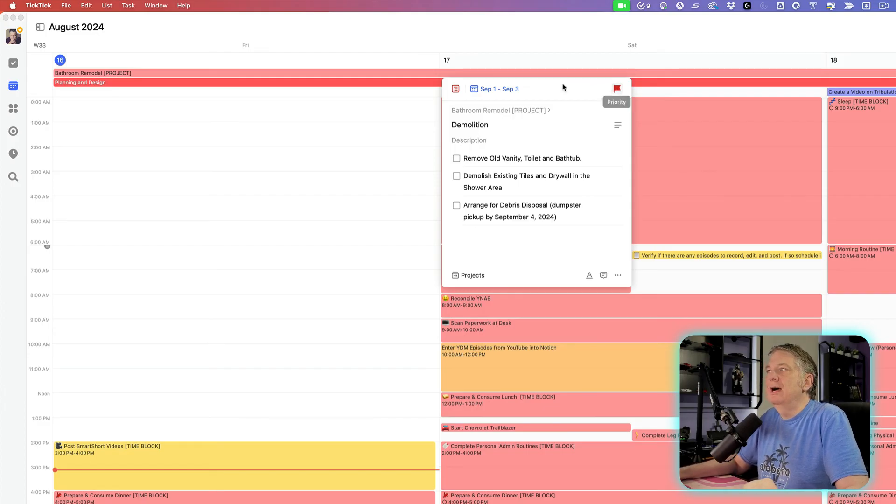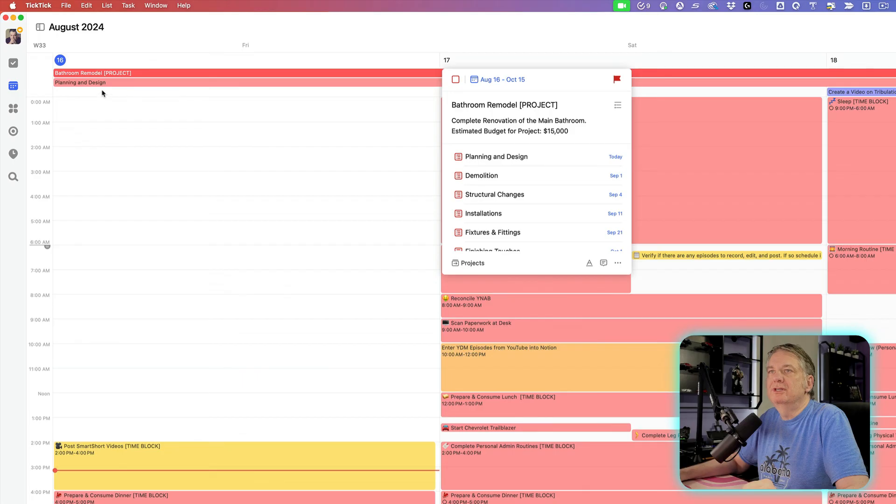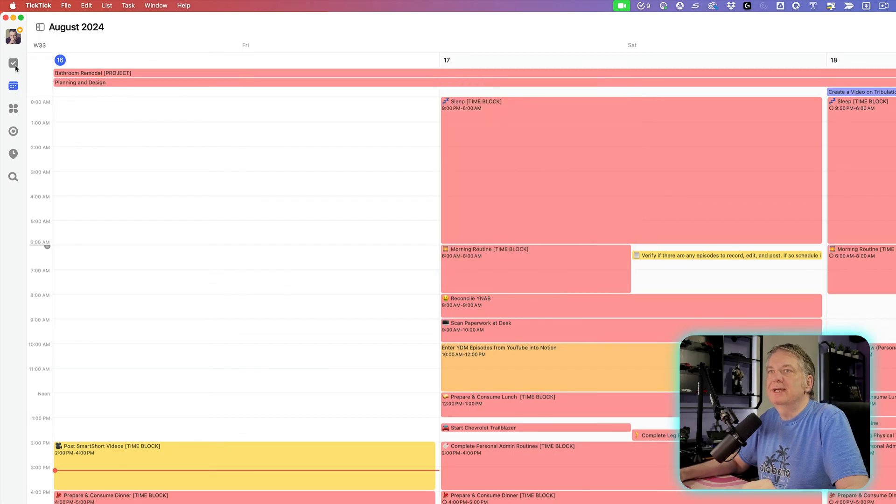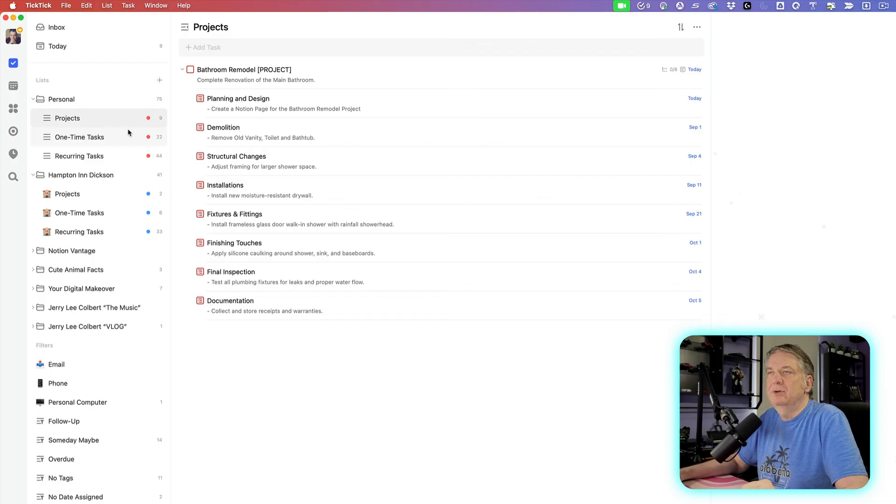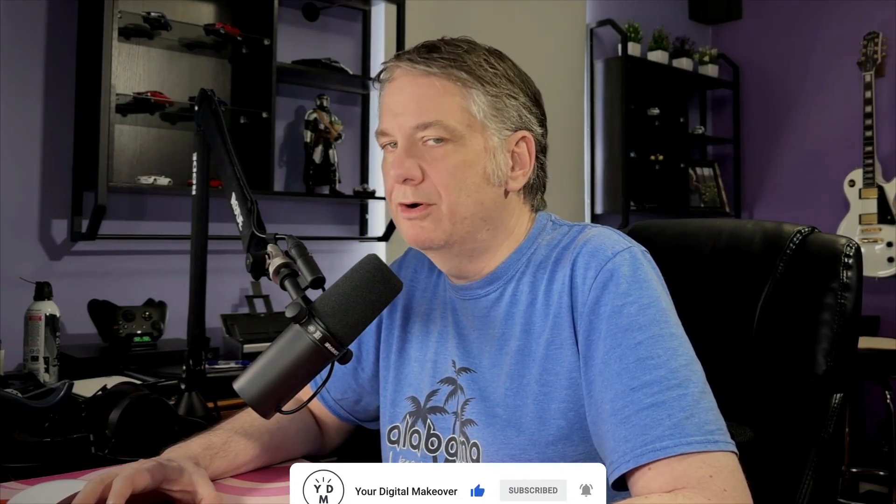So I hope this was kind of helpful to see how you can actually set up projects inside of TickTick. So if you all have any questions or concerns, please leave me a comment right down below. And if you like these kind of videos and want to see more of these in the near future, make sure you like my video as well as subscribe to this channel. And with that being said, I want to wish you all a wonderful week. And I'll catch you next episode. Take care. Bye.